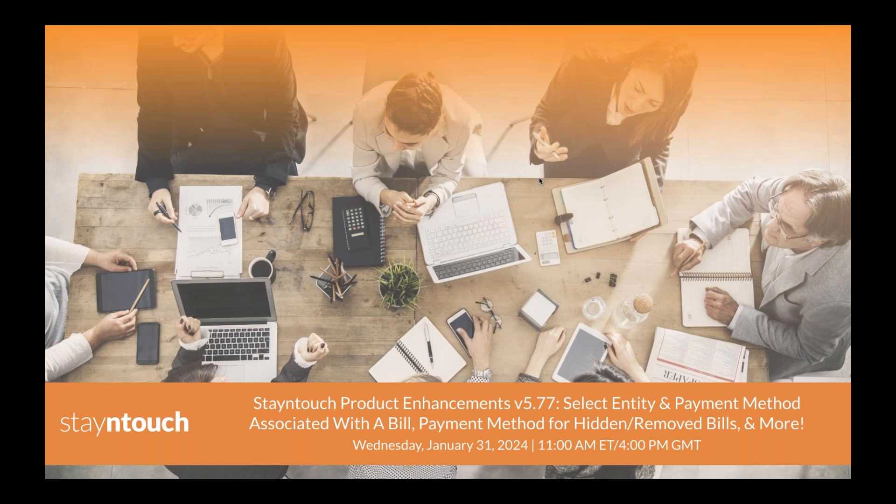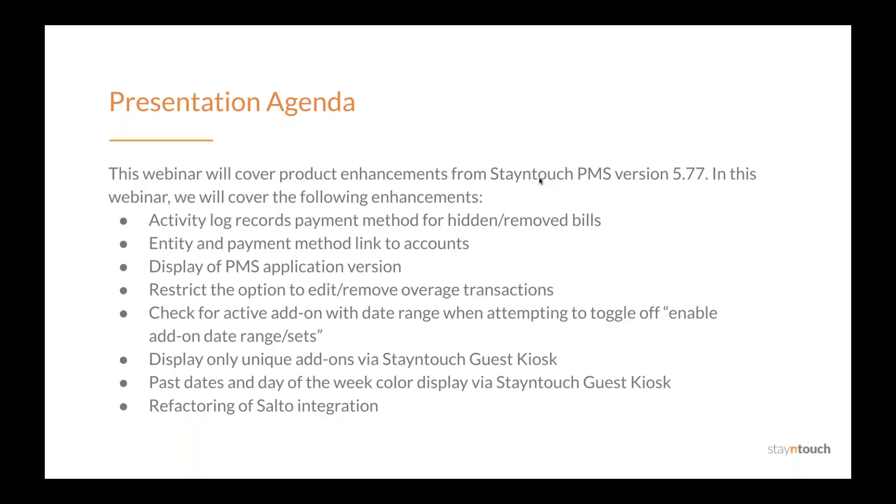I'm your host, Erin Fisher, the content writer here at Stay In Touch. Today's presentation will cover how you can get the most out of the Stay In Touch PMS Version 5.77 product release. In this webinar, we will cover the following enhancements.